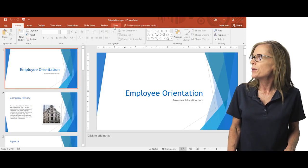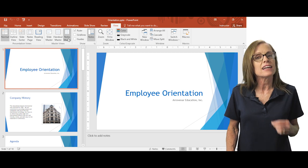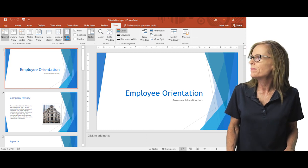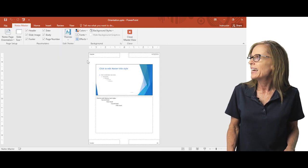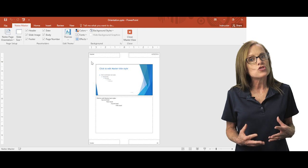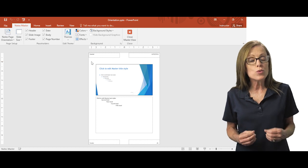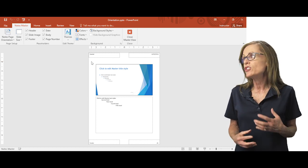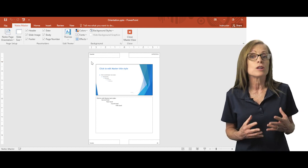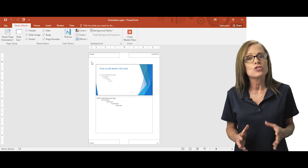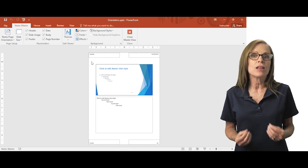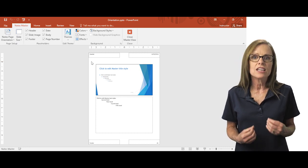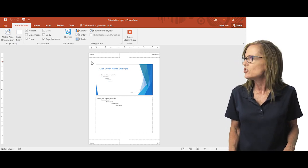I'm going to go back to view and select notes master. And again, here's a master for your notes pages. You can make changes to this. You can put a logo on it or something of that nature that will be applied to all the notes pages in your presentation.